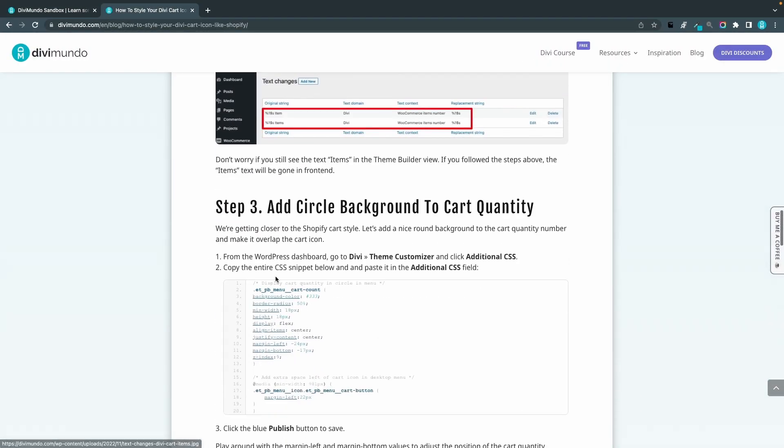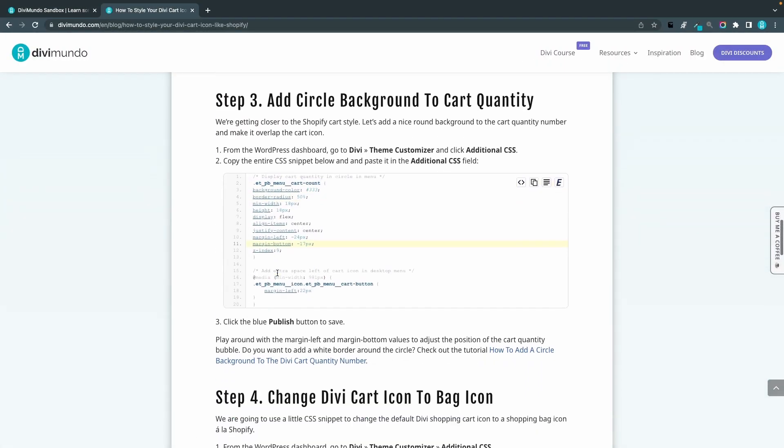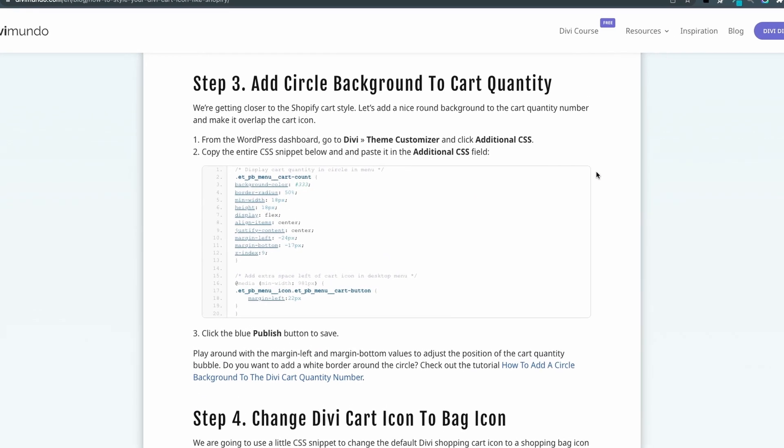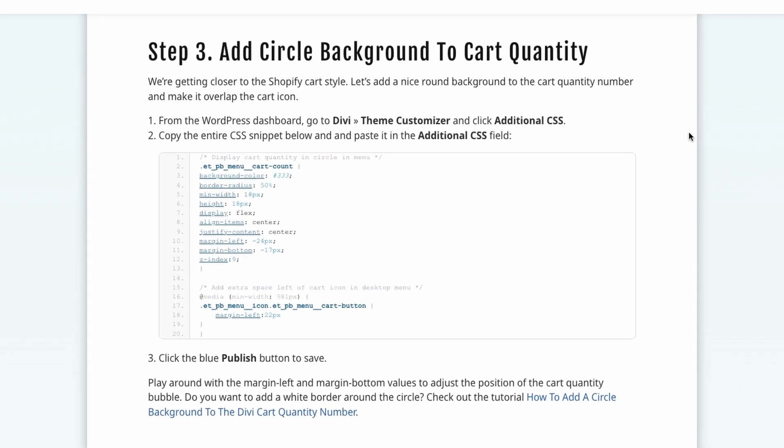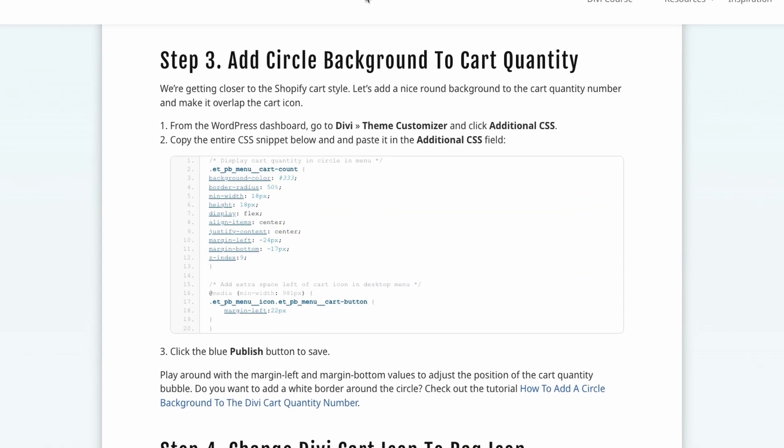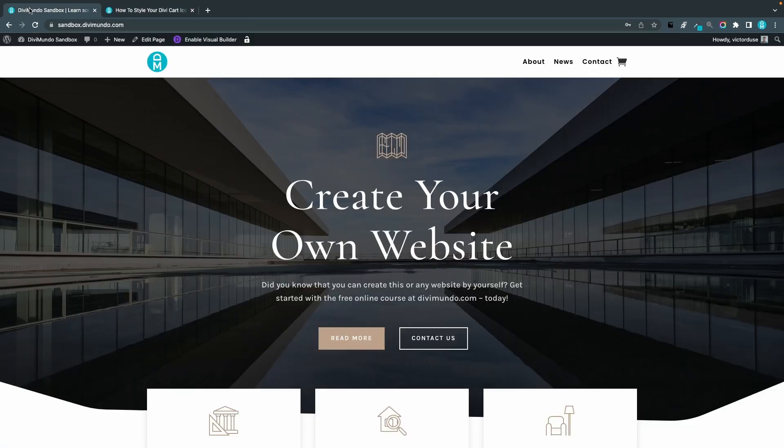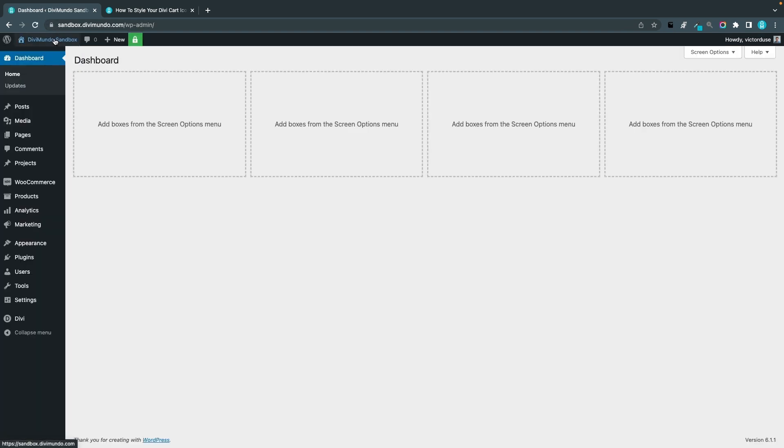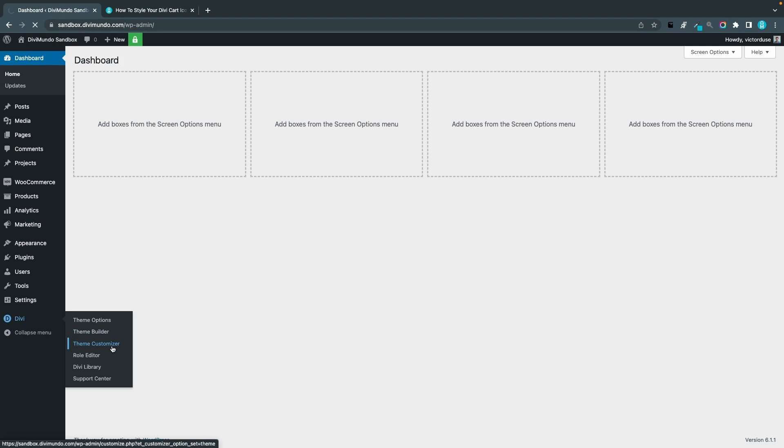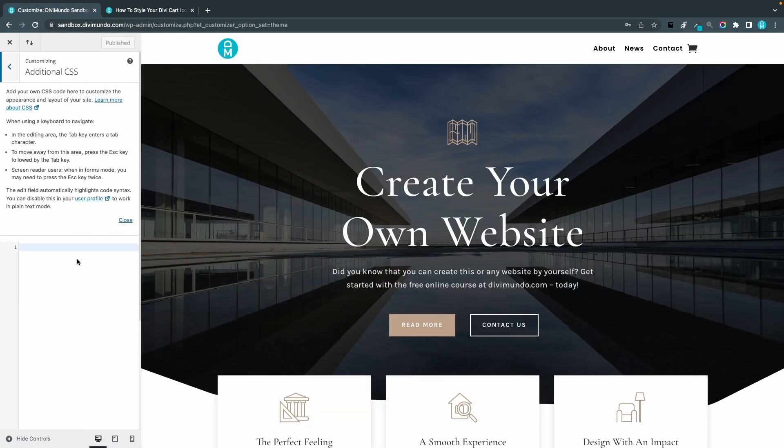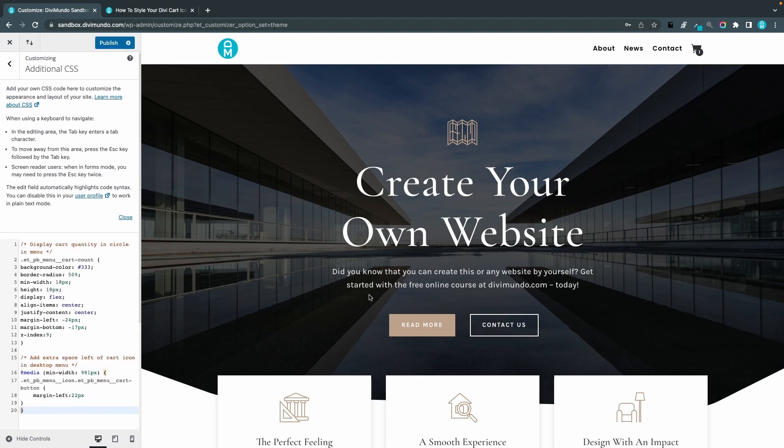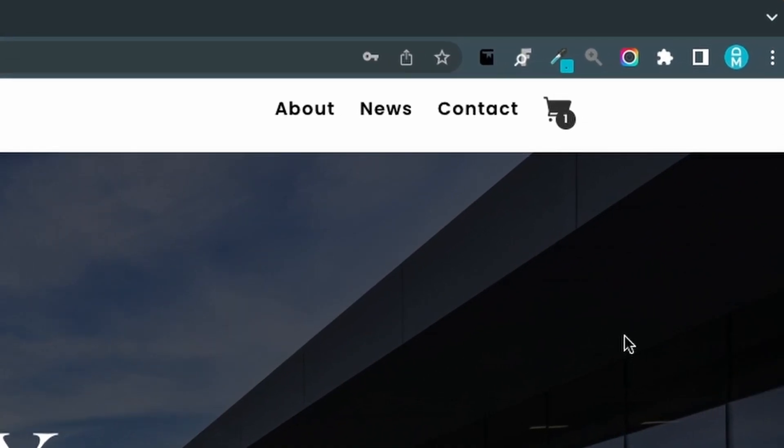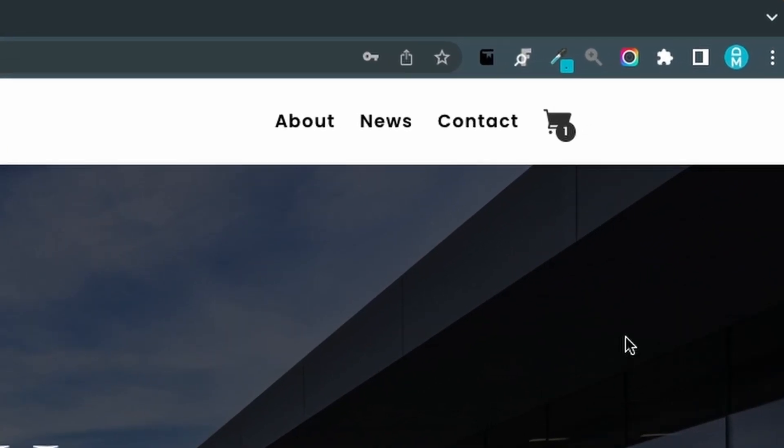Let's head over to step number three, and that's adding the circle background to the cart quantity. Now we will finally see how it looks like. I will copy this CSS snippet by clicking the squares and I'll go back to my WordPress dashboard. I'll go to Divi in Customizer and I'll go to Additional CSS. In here, I'll paste the snippet, and now you can see that we actually have our nice little round circle background to the cart quantity and it overlaps the cart icon in a nice way in the bottom right corner.